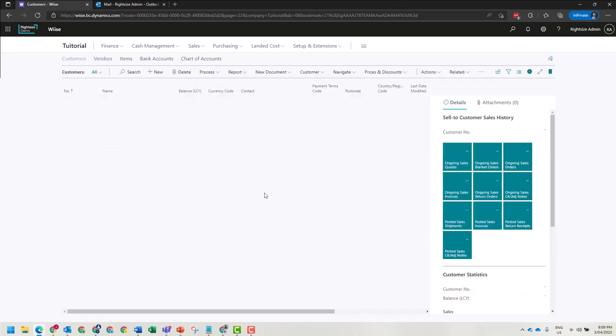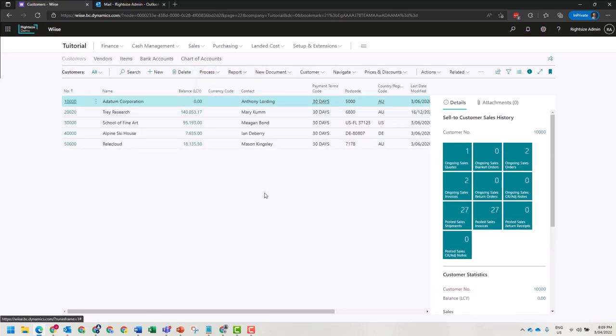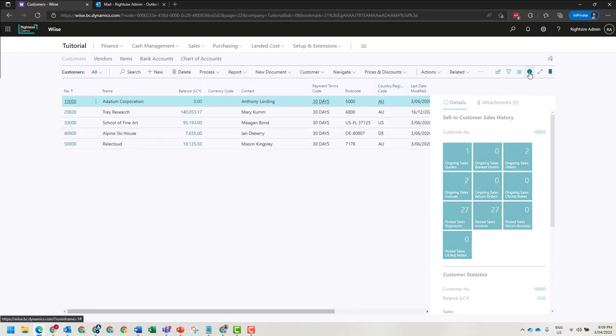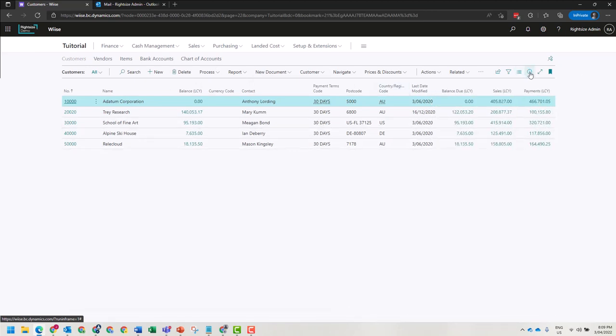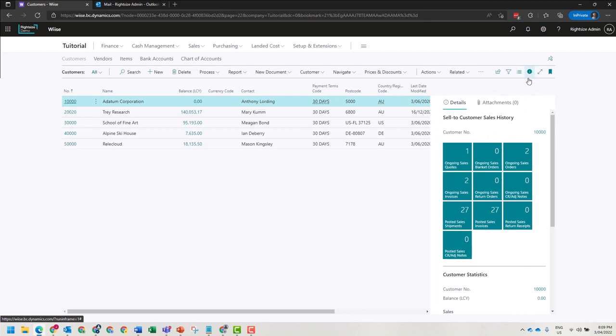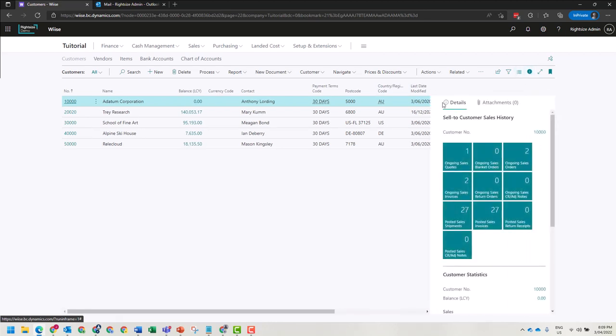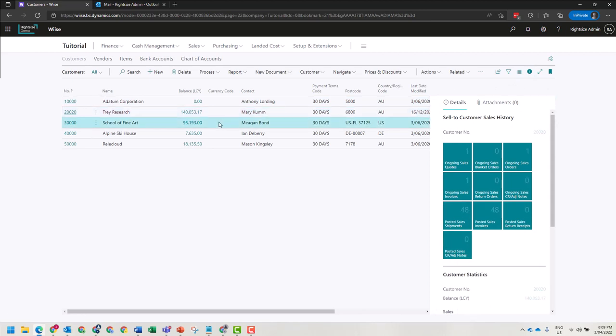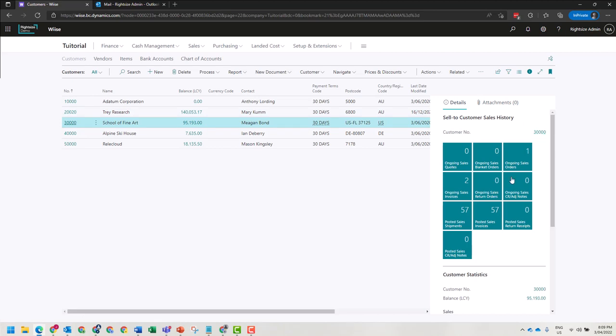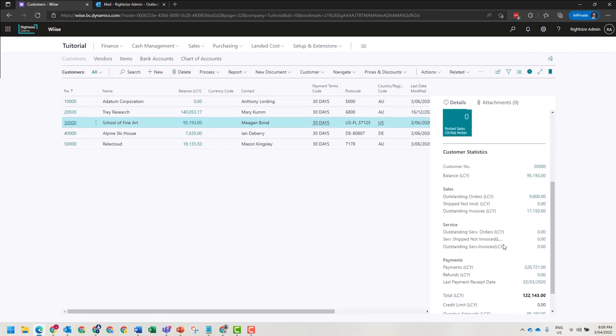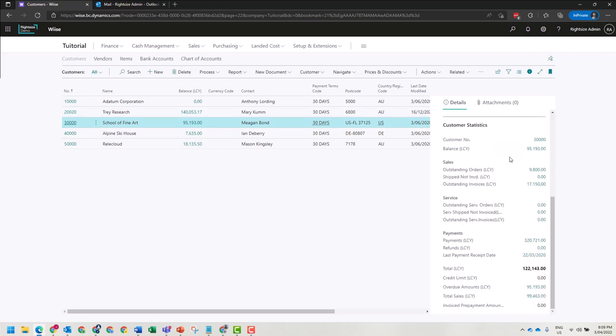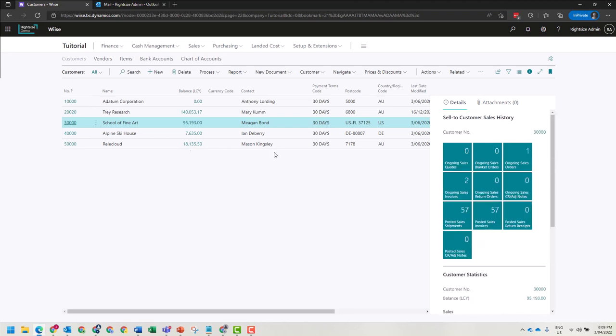In most views in Business Central, you'll see on the right-hand pane there is a fact box. The fact box can be turned on and off by clicking the eye. The fact box relates to the line that you are currently clicking. For example, for School of Fine Art, this is showing the customer ID and their sales statistics for this period.